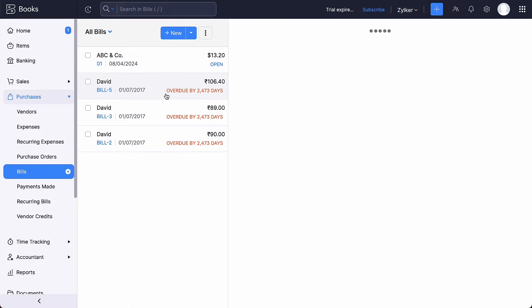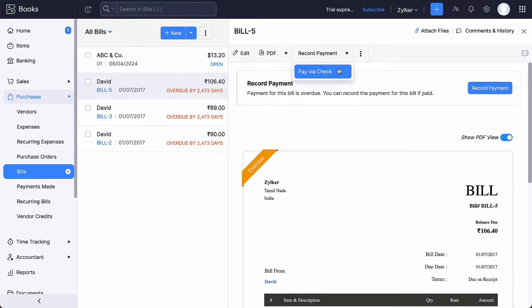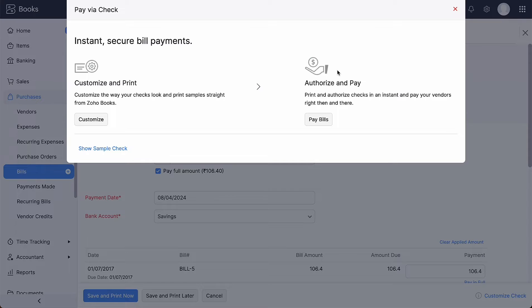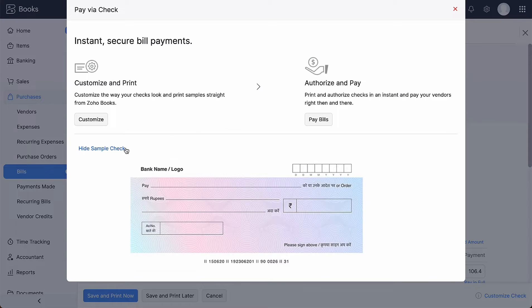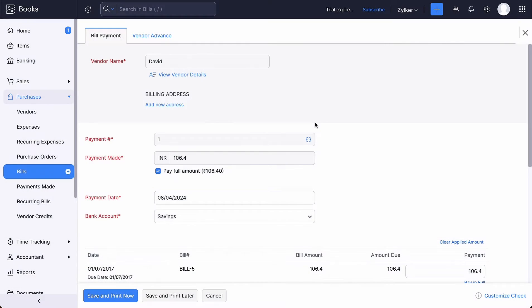Or select a bill for which a payment is to be made using check. Click the drop-down next to Record Payment and select Pay via Check. Note that you will have to add your bank account to pay via check. You can preview the sample check template by clicking here. You can also customize the look and feel of your template before printing or simply click Pay bills to proceed.